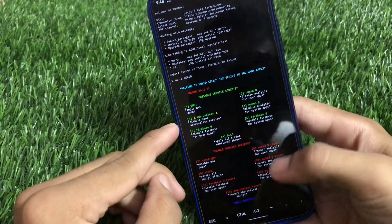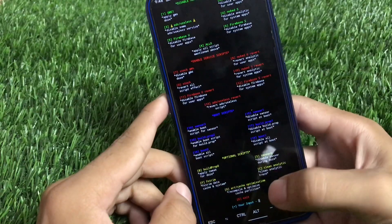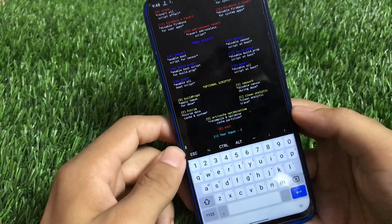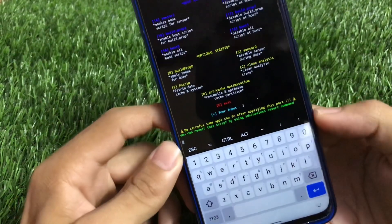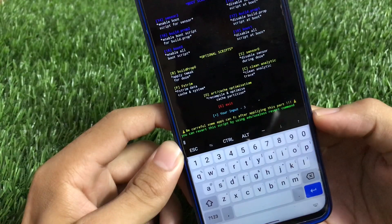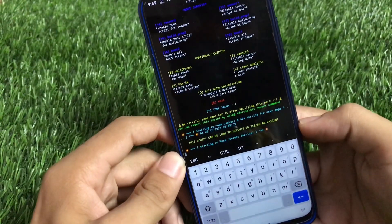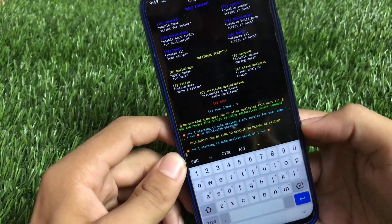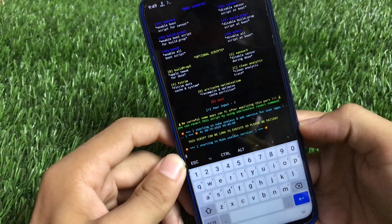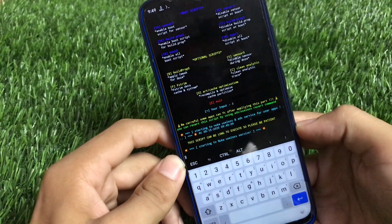I'll try out option 3, which is the ads or useless option. Type '3' and click enter. Be careful — some apps can force close after applying this. You can revert this script using the ads-useless revert command. What it does is remove all the ads from the apps installed on your device, which is quite helpful.